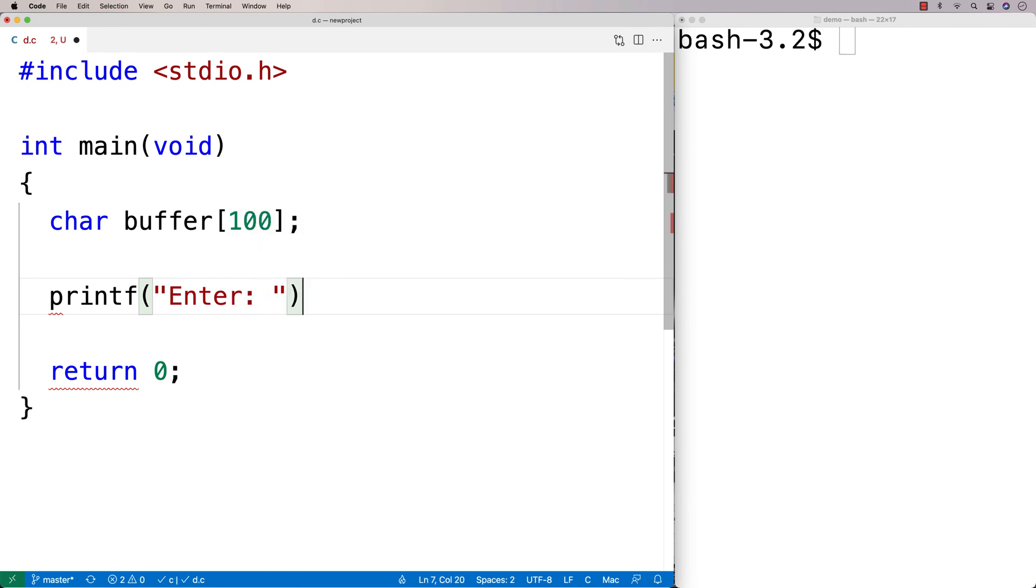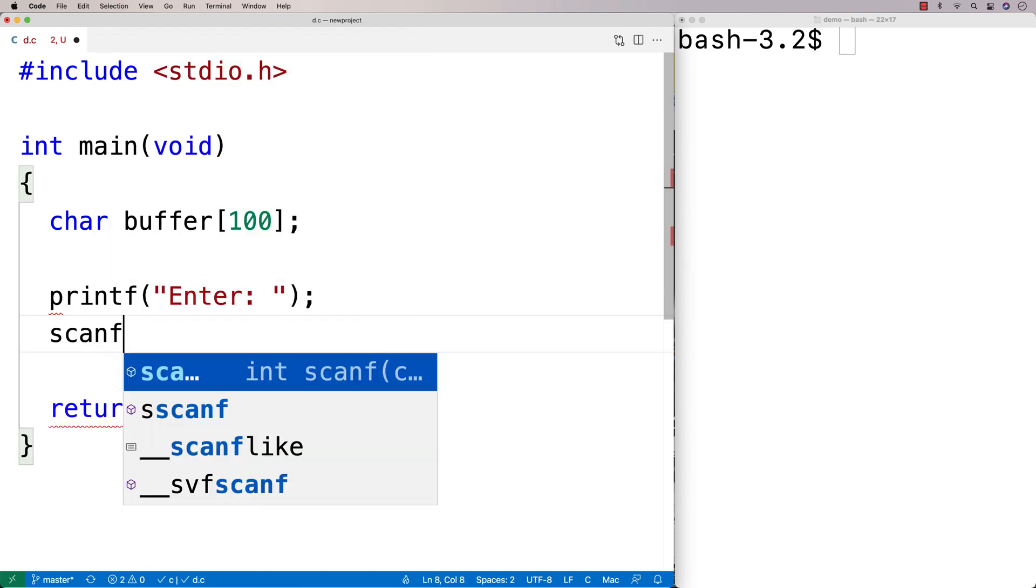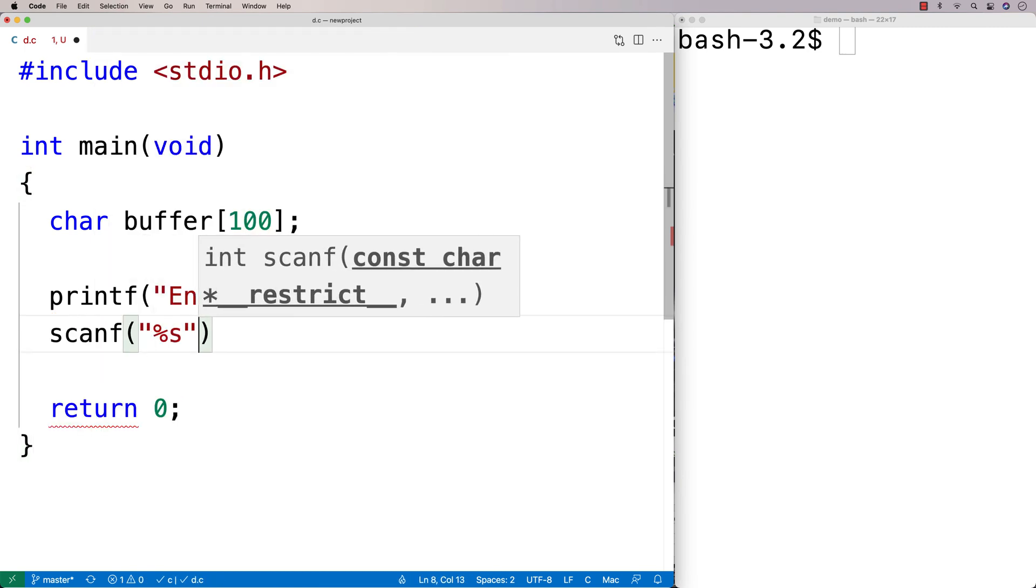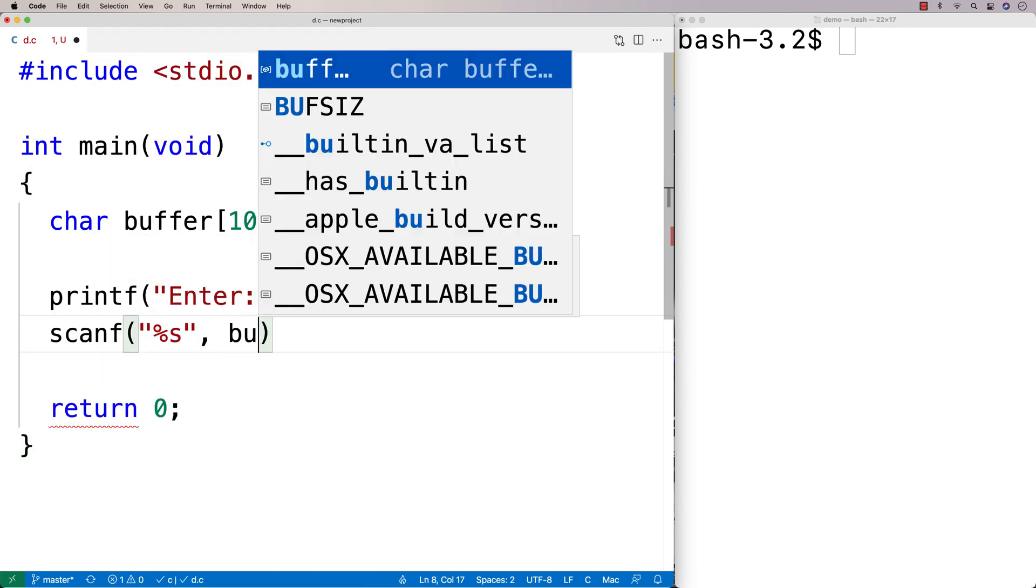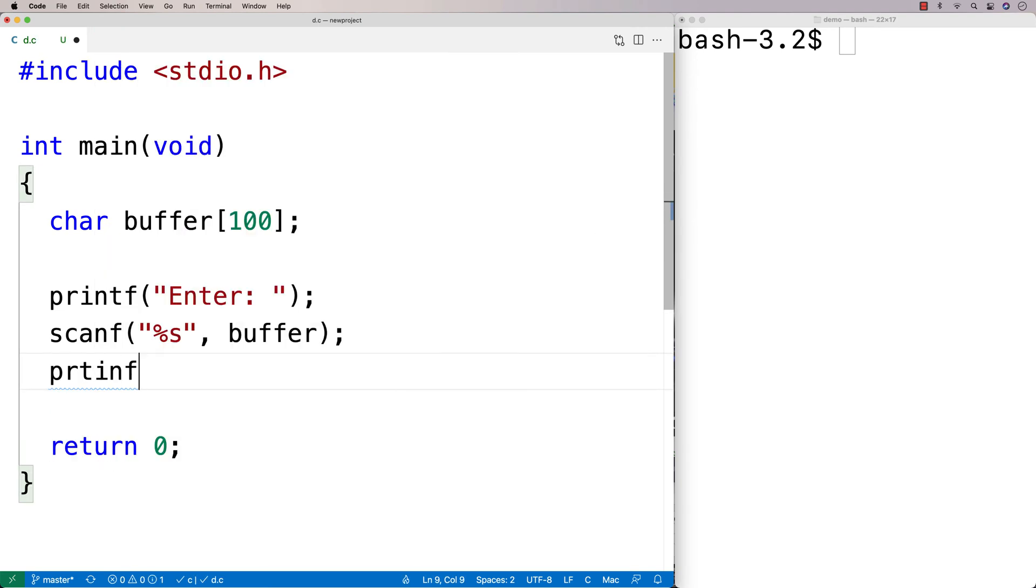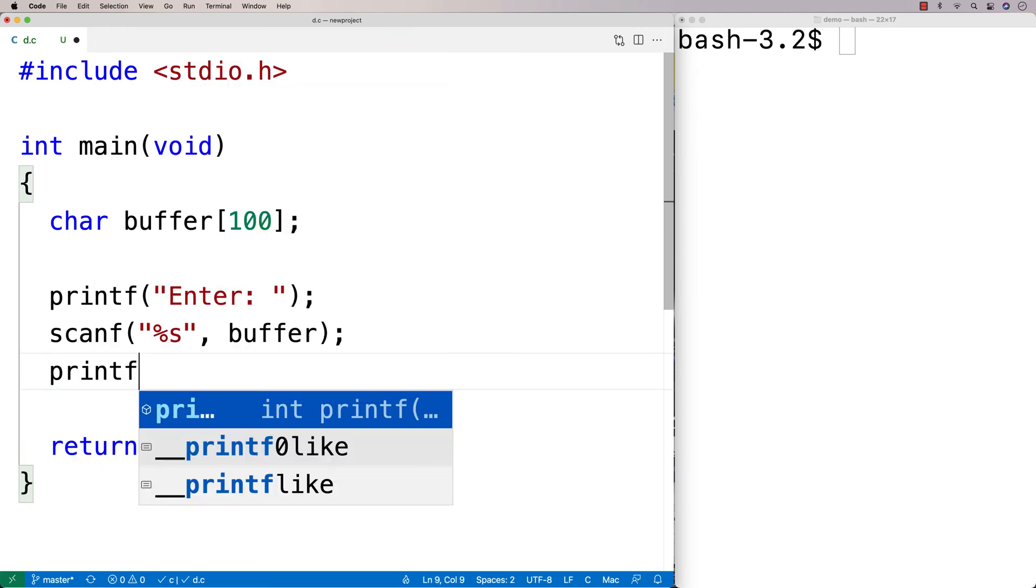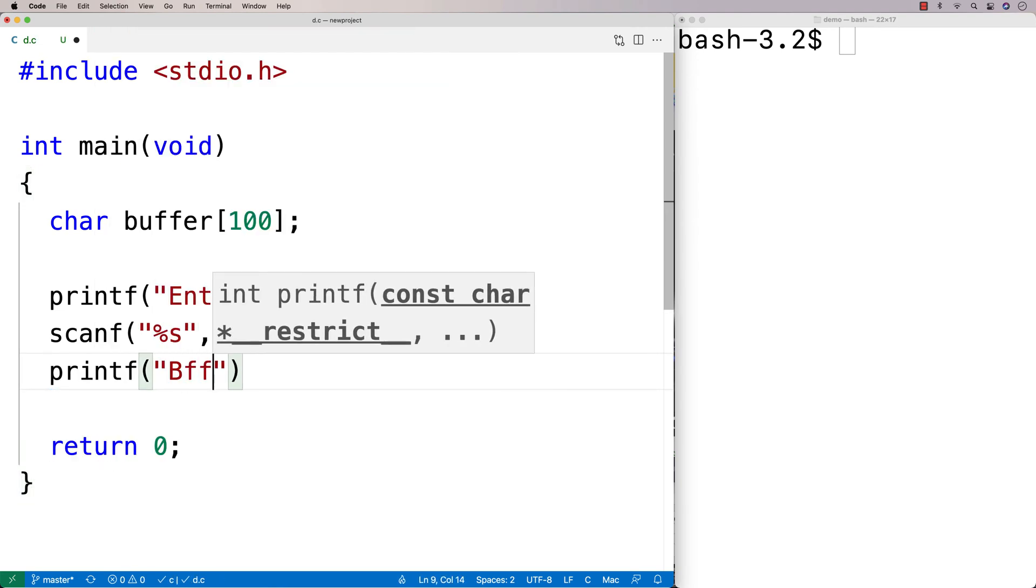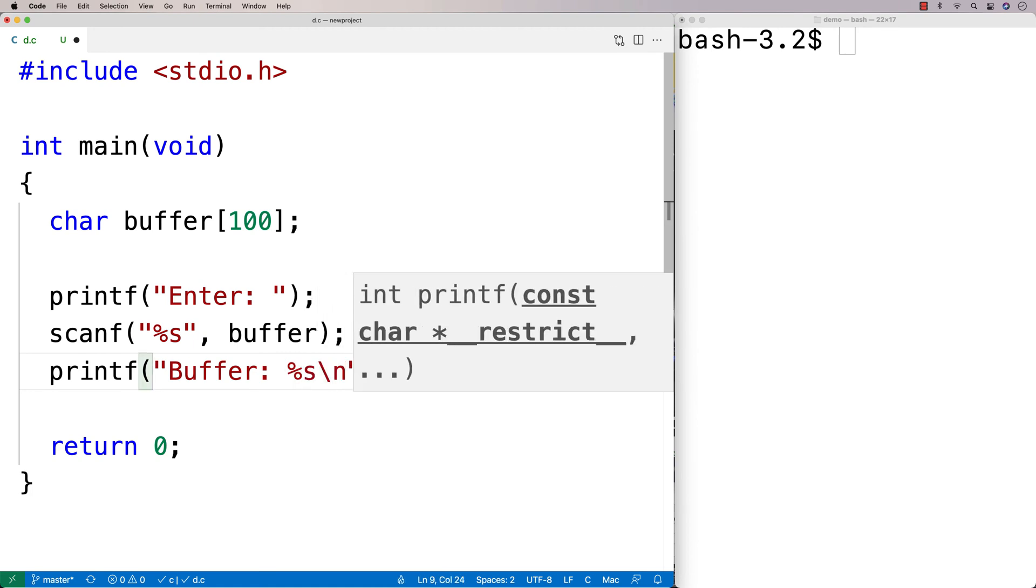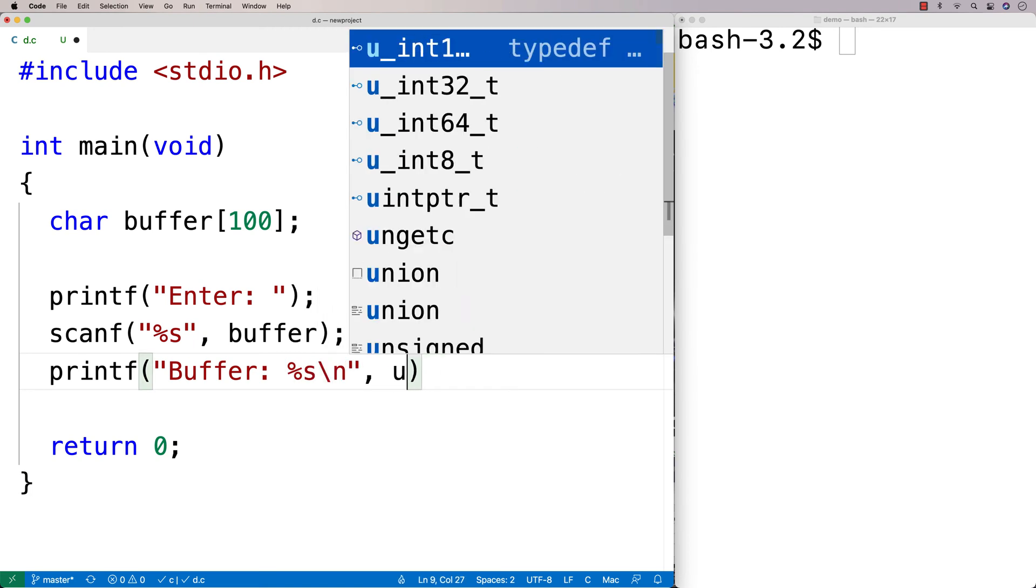I could say enter, could say scanf, percent s, and then I could say buffer here. And then I could do a printf and I could print out the buffer. So I could say buffer, percent s, and we'll print out the buffer here.